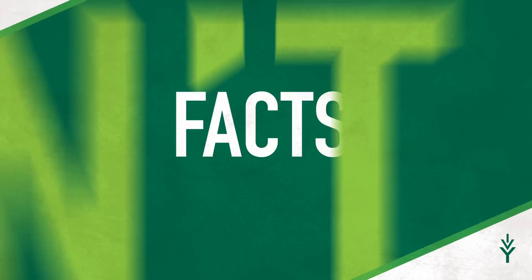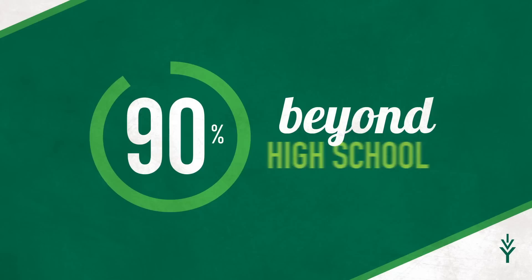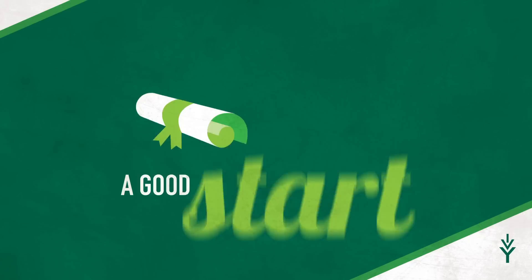When you're thinking about your future, there are some facts you can't ignore. According to the National Science Foundation, 90% of all future jobs require some education beyond high school. So if you have a high school diploma, you're off to a good start. But it's just a start.